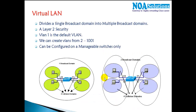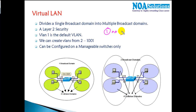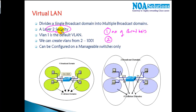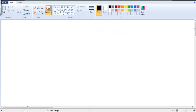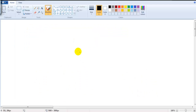A virtual LAN is a method of dividing one single broadcast domain into multiple broadcast domains. The main advantage we get with VLANs is it's going to minimize the number of broadcasts — that is one of the major advantages — and the second thing is it's going to help in providing layer 2 security.